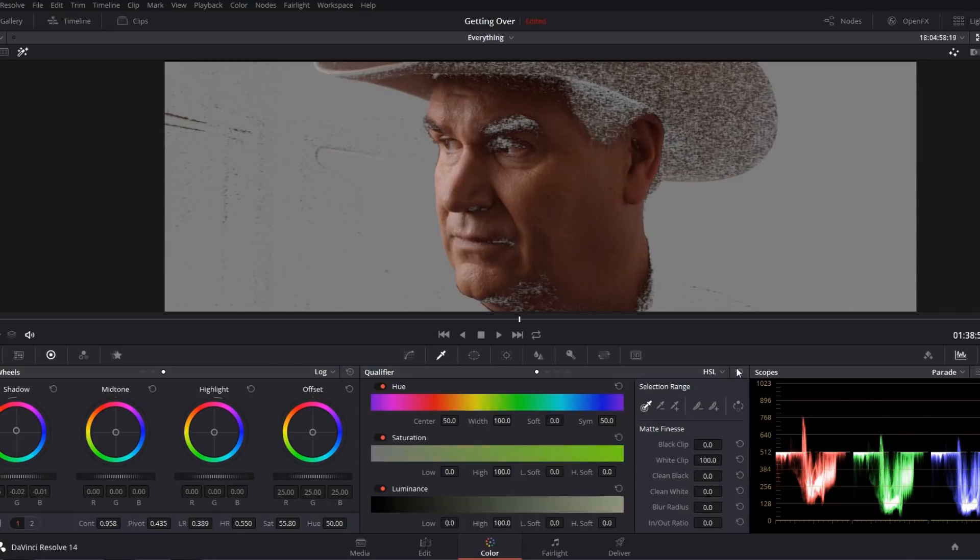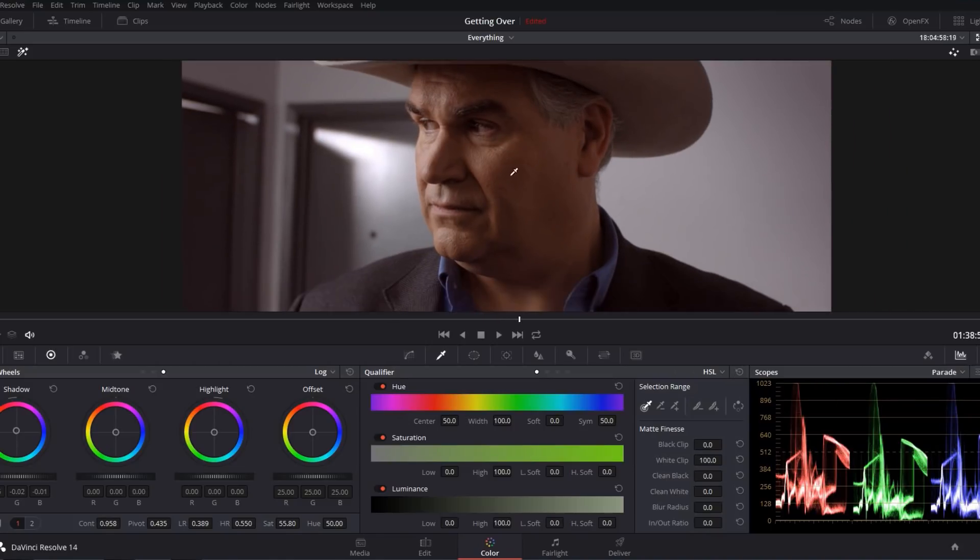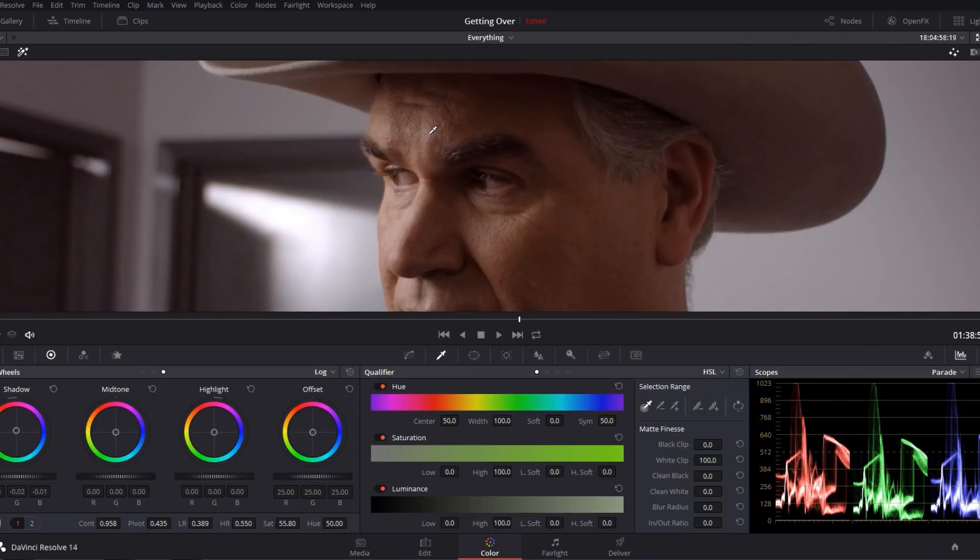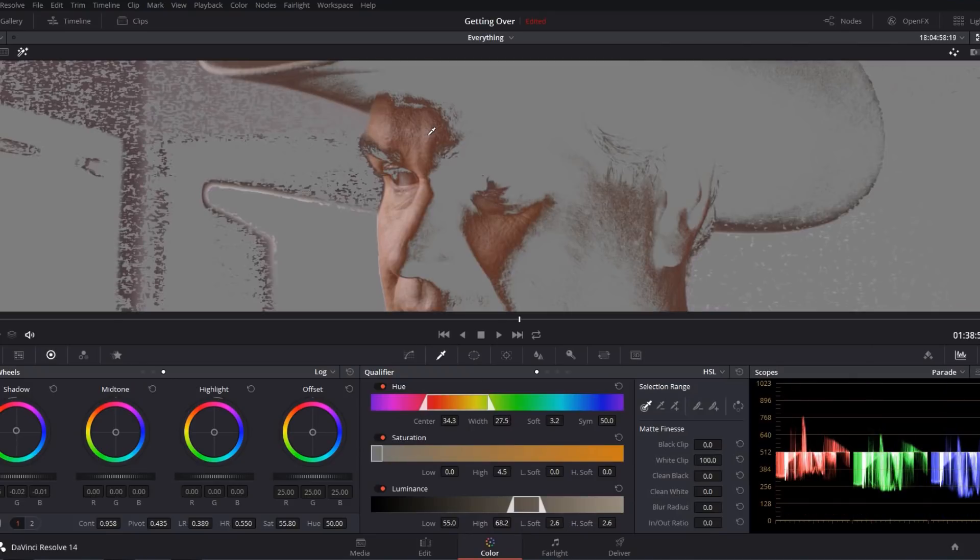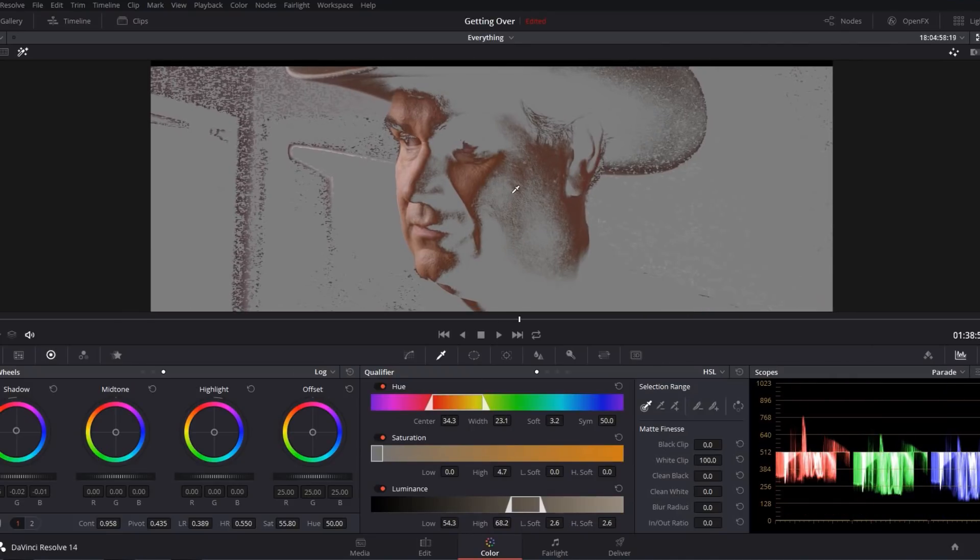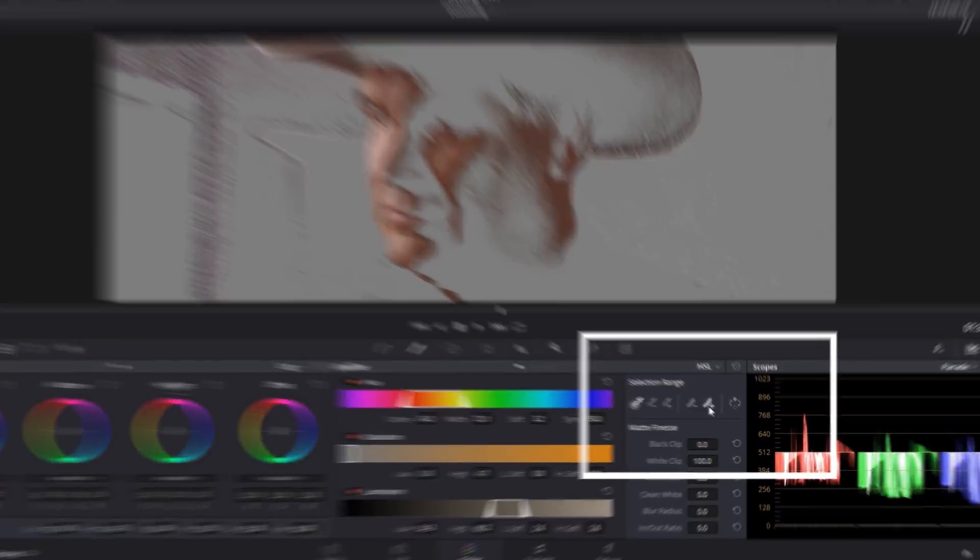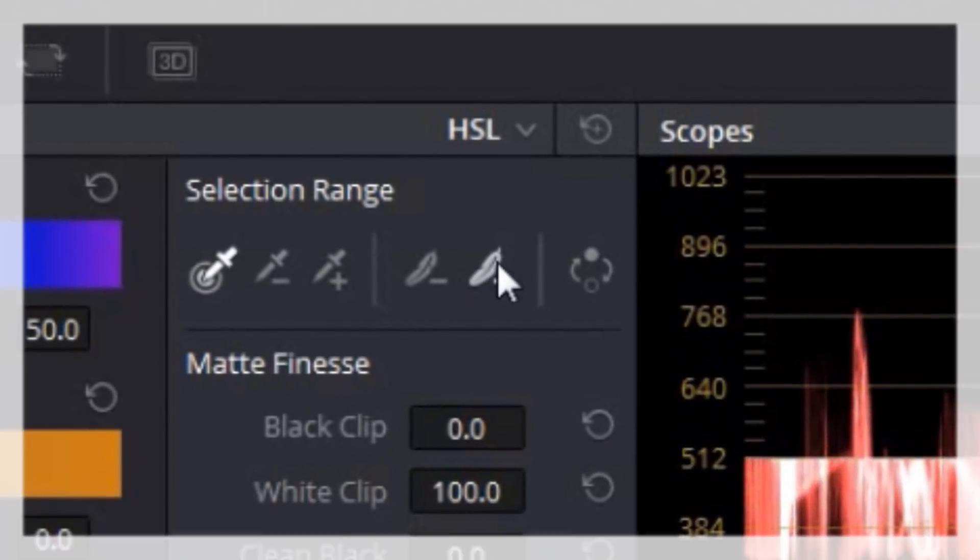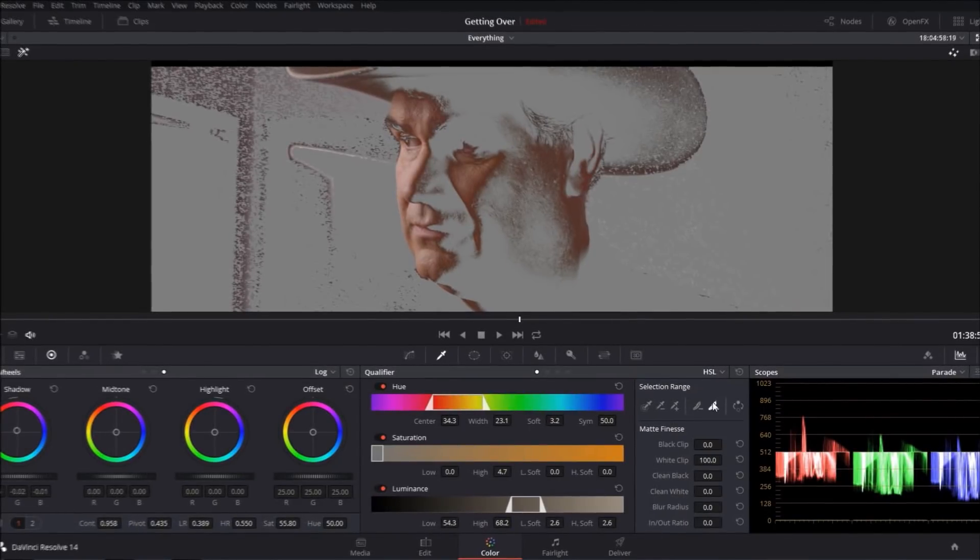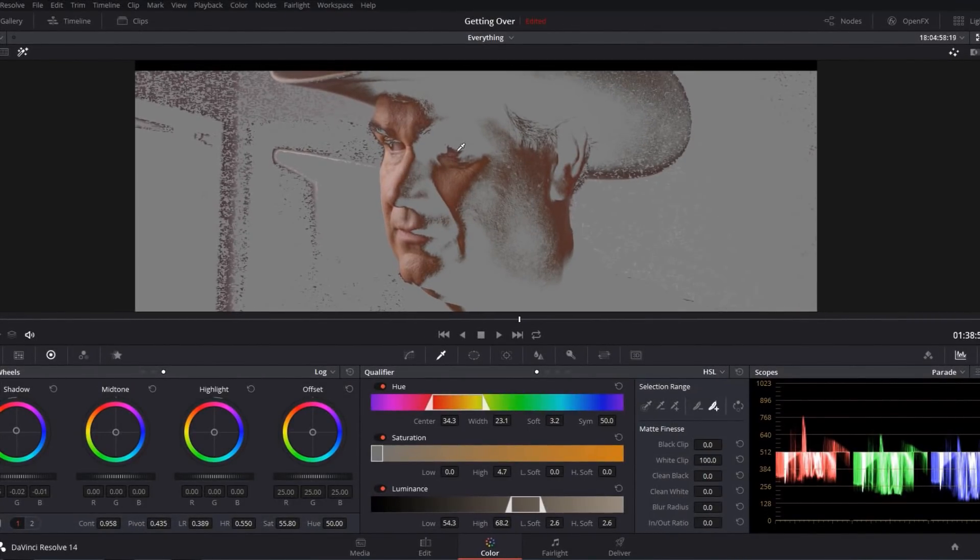So I'm gonna go ahead and reset this qualifier. I'm gonna grab my eyedropper tool, but instead of selecting everything that I want to adjust, I'm gonna select just the core color that I want this node to affect, and then I'm gonna come down here to this feather icon with the plus next to it. And this is essentially like an add softness feature or a blend feature for Resolve's qualifier.